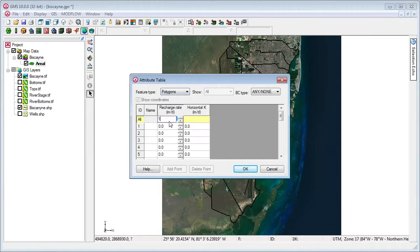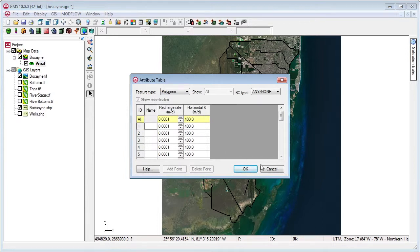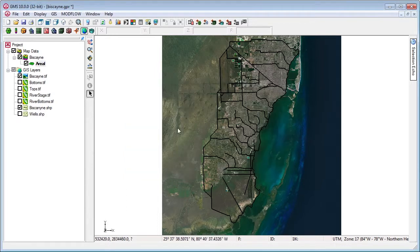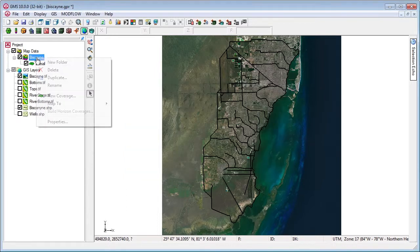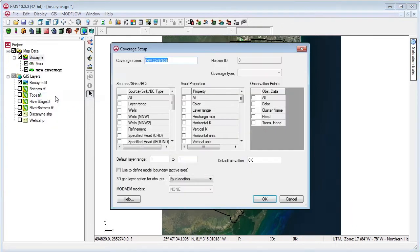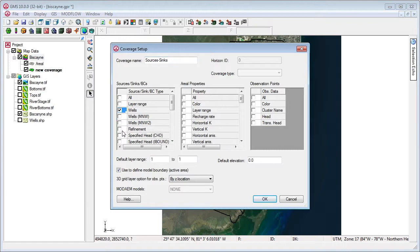Recharge and HK are set on the polygons. A second coverage is created and populated with canal and well data from the shapefiles.